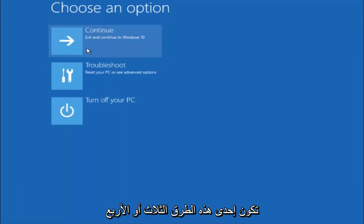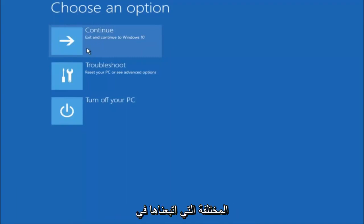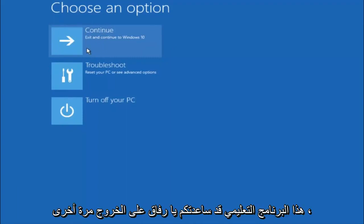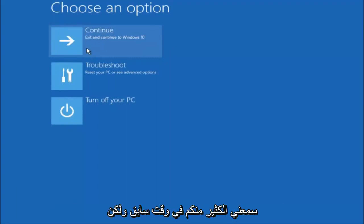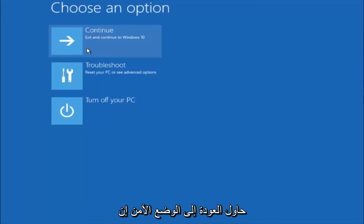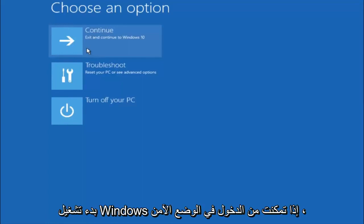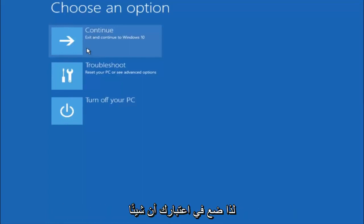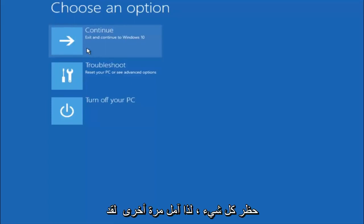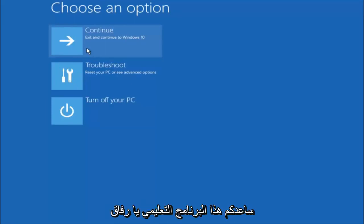So I hope one of these three or four different methods we went through in this tutorial helped you guys out. Again, I'm not sure if you guys heard me earlier, but try to go back into your safe mode if possible and uninstall any programs you know might be conflicting with the Windows startup if you can get into safe mode. So just keep that in mind. Something very simple like that could be blocking up everything. So again, I hope this tutorial helped you guys out and I will catch you in the next tutorial. Goodbye.